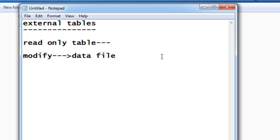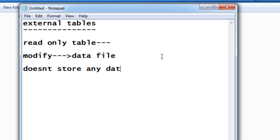The external tables don't store any data physically. So this is what external tables are about. Let me again say what are external tables.